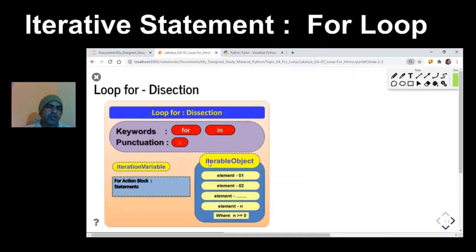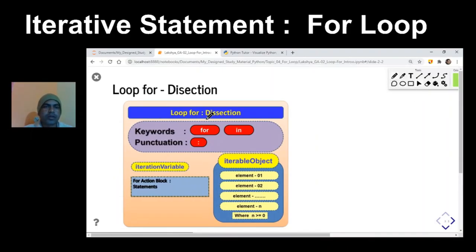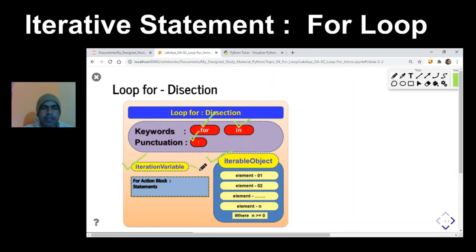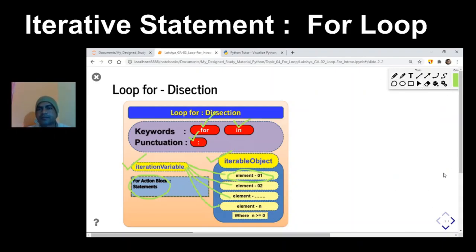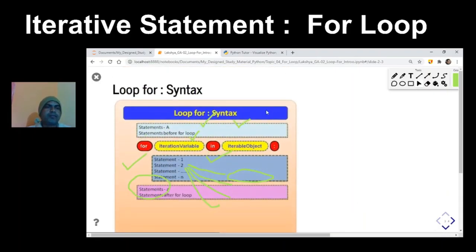Now let us see the dissection of the for loop. The for loop consists of two keywords: the first keyword is 'for' and the keyword 'in', along with a colon as punctuation. It should have an iterable object — that object should have elements, though it might be an empty set. To iterate over this iterable object we need one iteration variable, which will hold the values of the iterable object one by one. The loop executes as many times as there are elements in the iterable object.